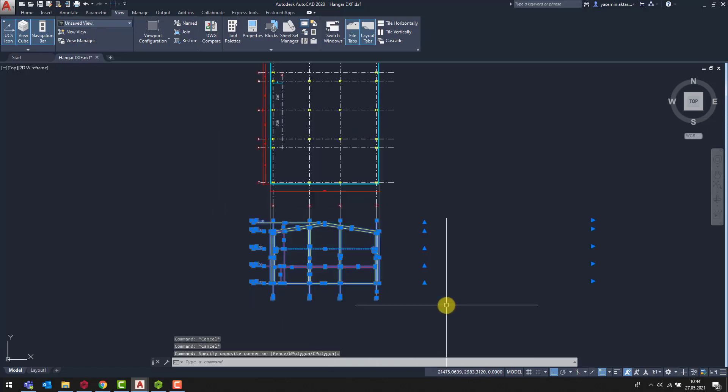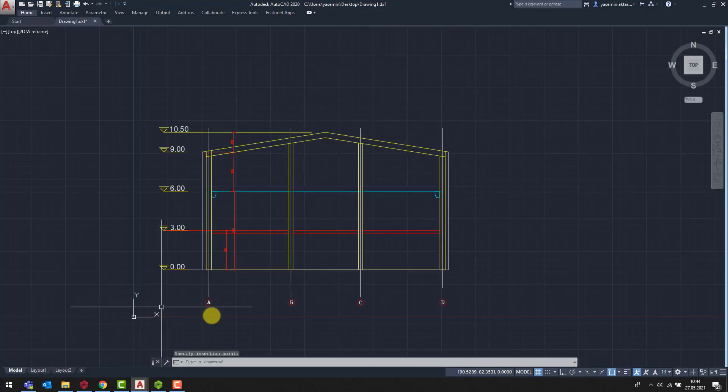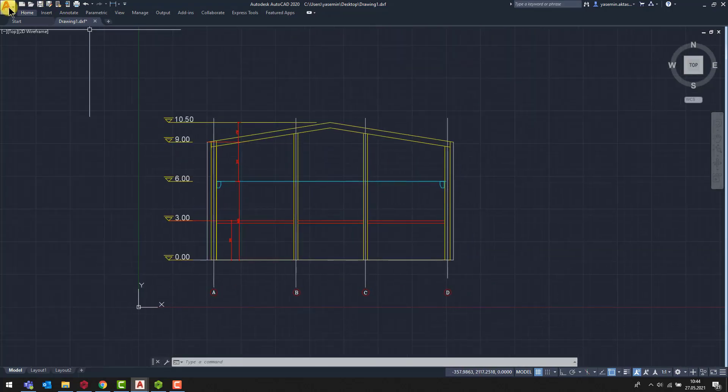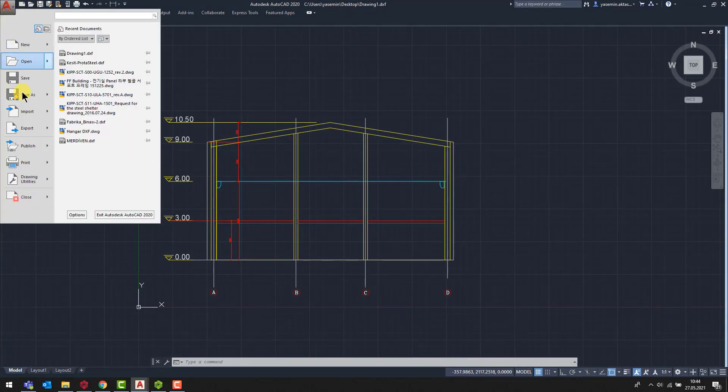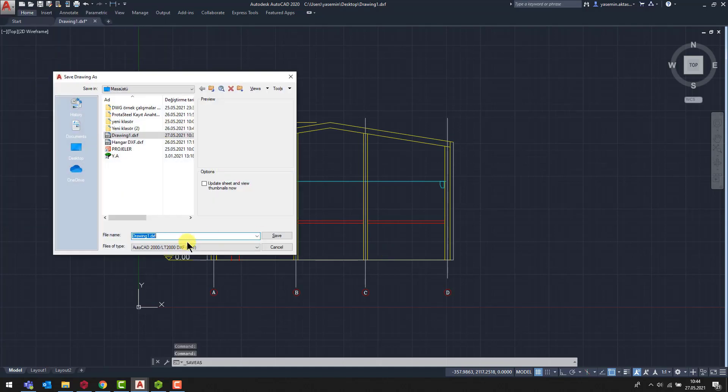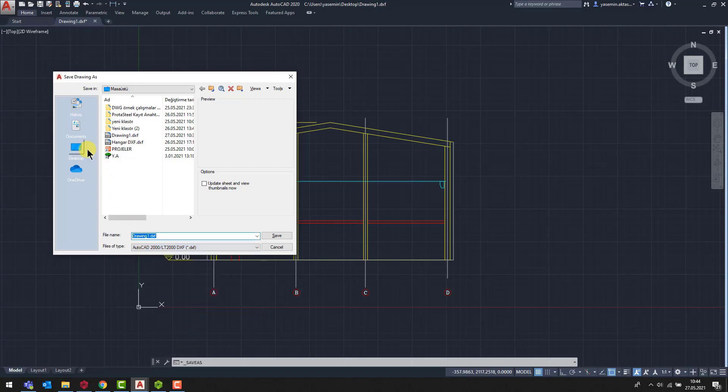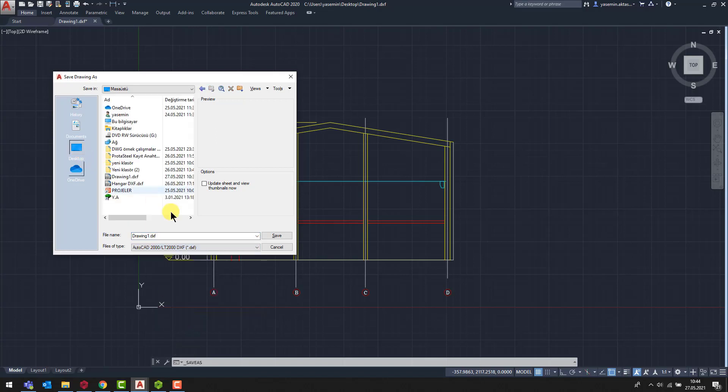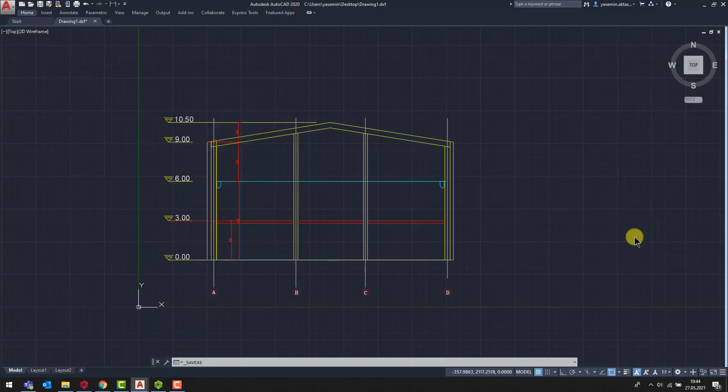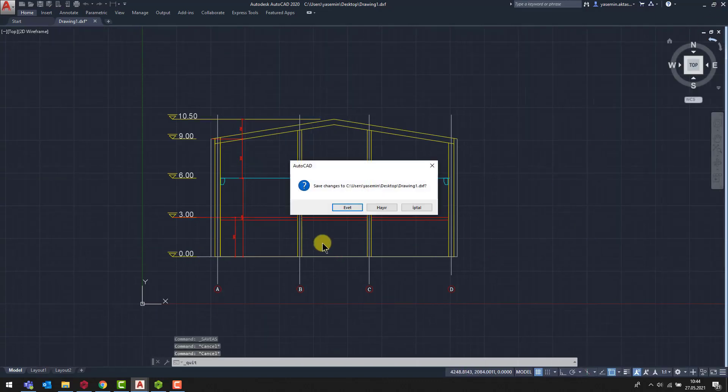Let's copy the section view and open a new CAD file. Then, copy it into the new file and save as 2000 DXF format. Here, another important point is that the file to be transferred must be closed during the importing process.